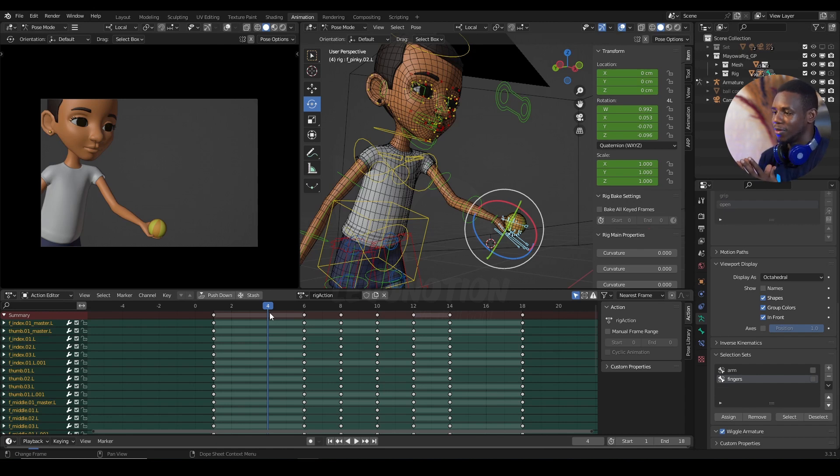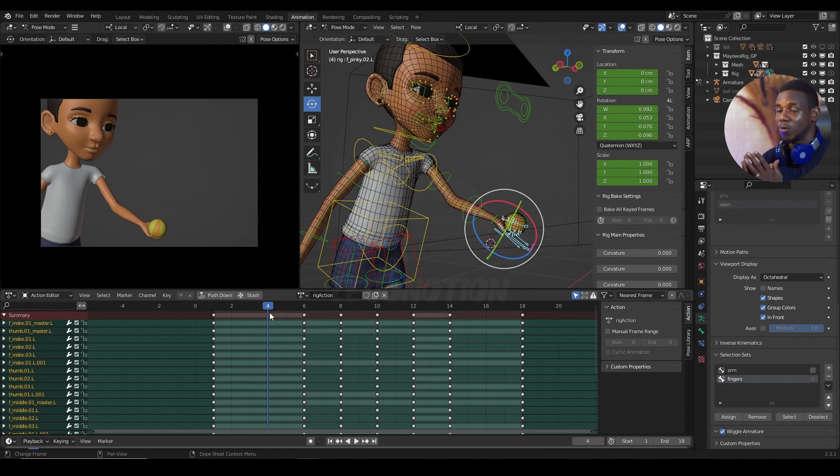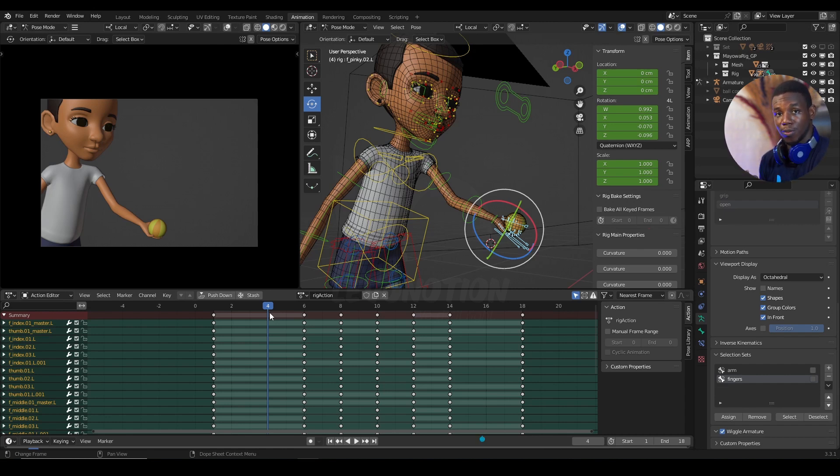You want everything to be firm and believable. So that's why you want to constrain your object or your props to your character.